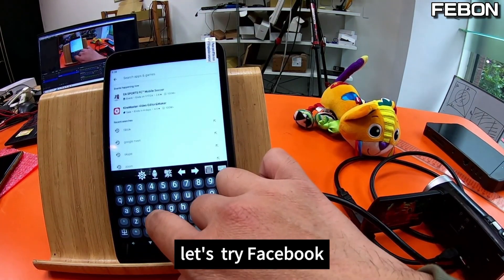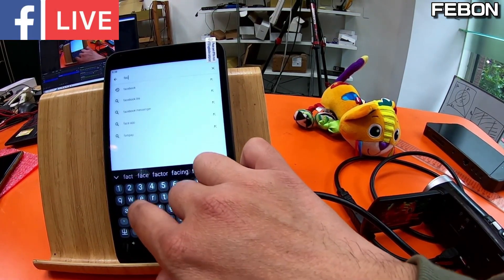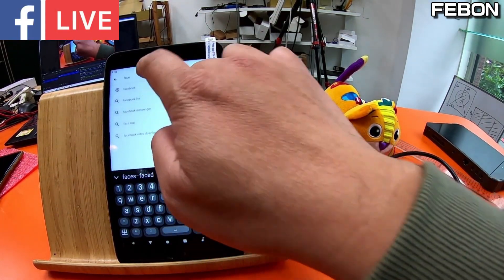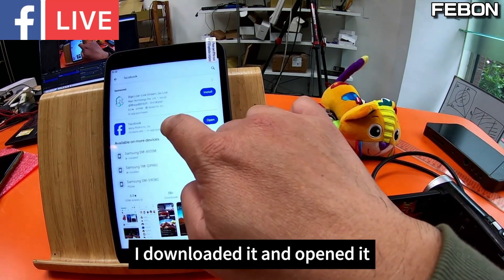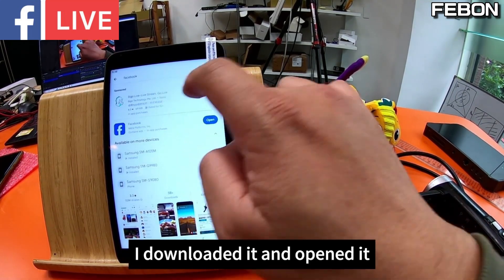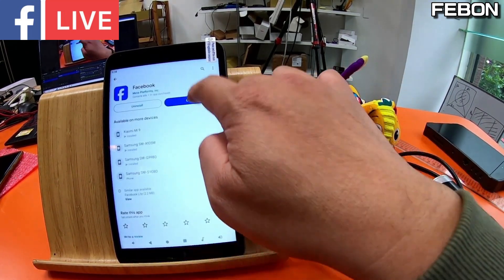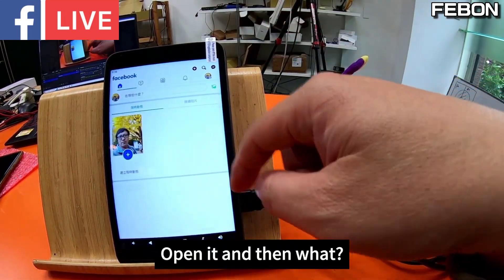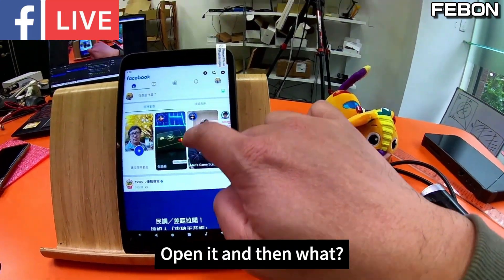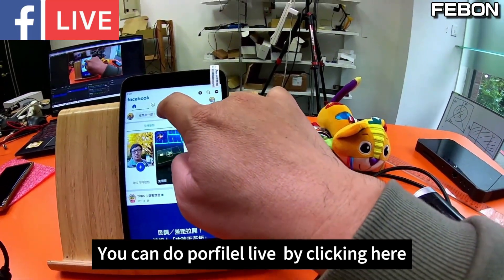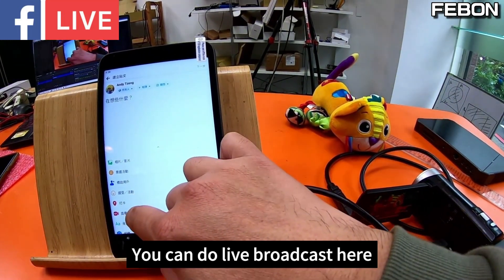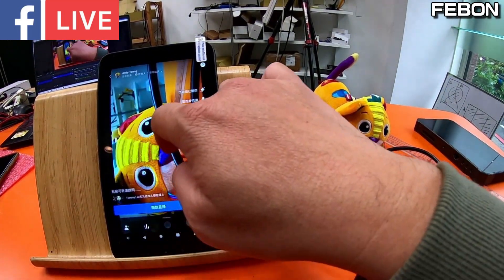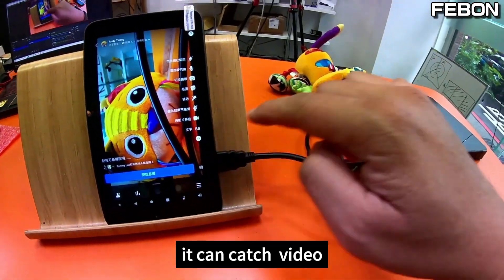Let's try Facebook. This is Facebook — I downloaded and opened it. You can do a portfolio live by clicking here, and do a live broadcast. You can catch video from the HDMI camera.